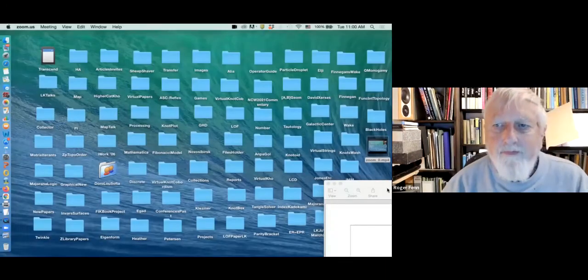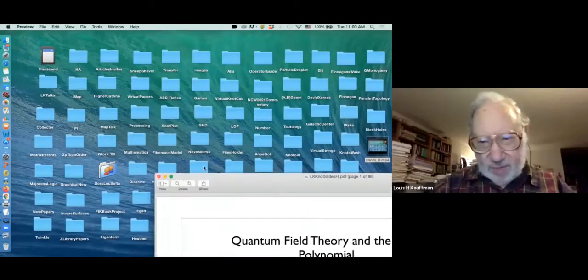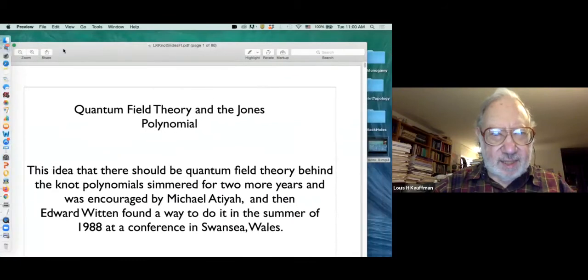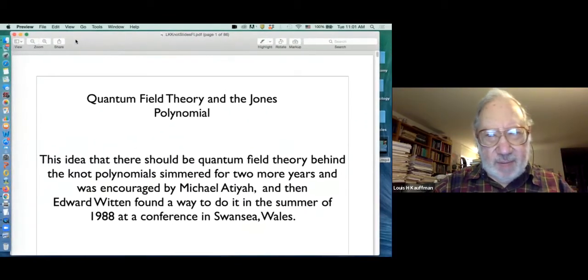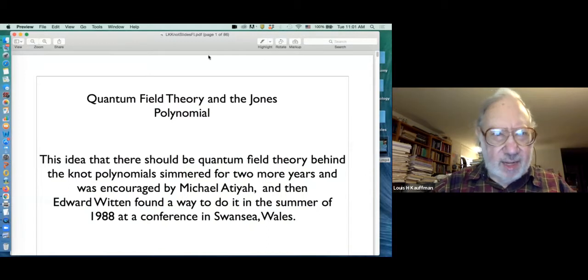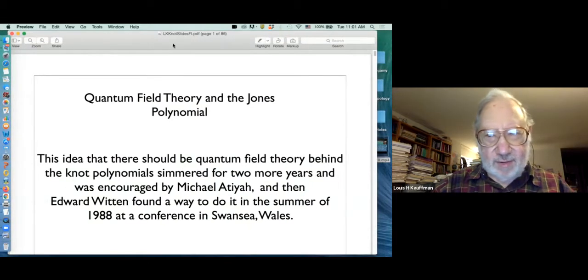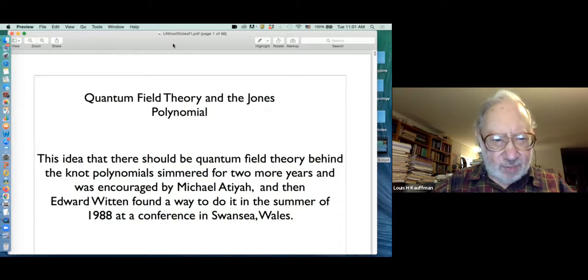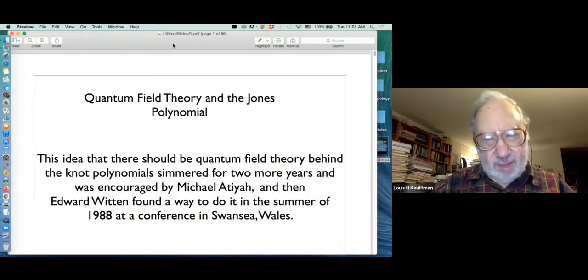Welcome to Lou, who is going to talk on various things. This is the theme. Before I start this talk, I want to mention that the Thursday seminar — the quantum topology seminar this week — will occur at 11 o'clock.